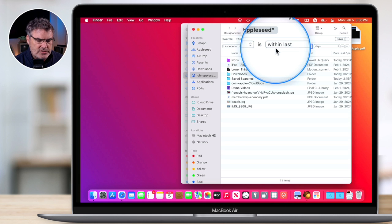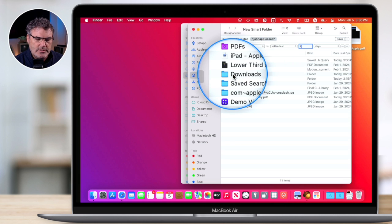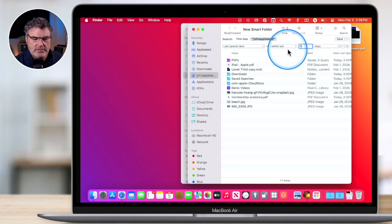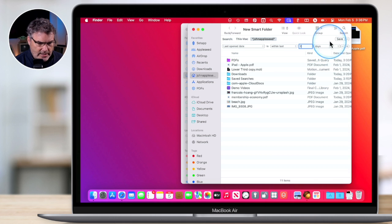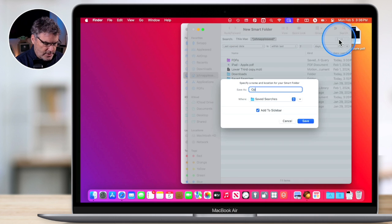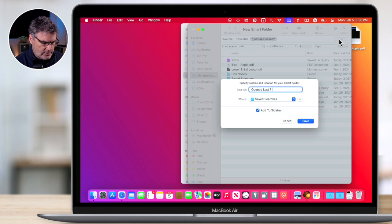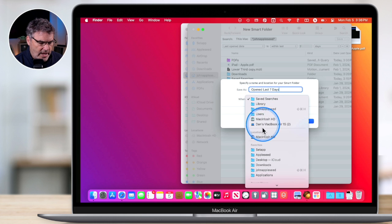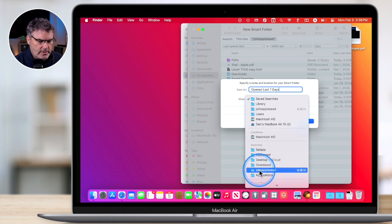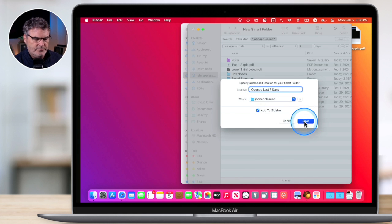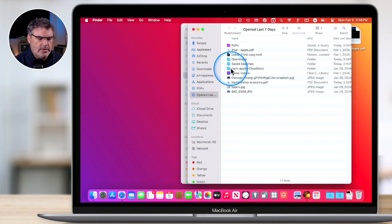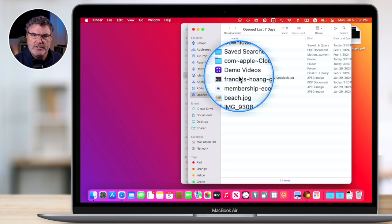I select last open date, and then you can see it changes to 'within the last' — I'm going to set it to seven days. So right now, this is going to show me all files that have been opened within the last seven days. Let's go ahead and save this. I'll name it 'Opened Last Seven Days', add it to the sidebar, and save it to my home folder. Now we can see we have another Smart Folder, and when I click on it, these are all the files opened in the last seven days.